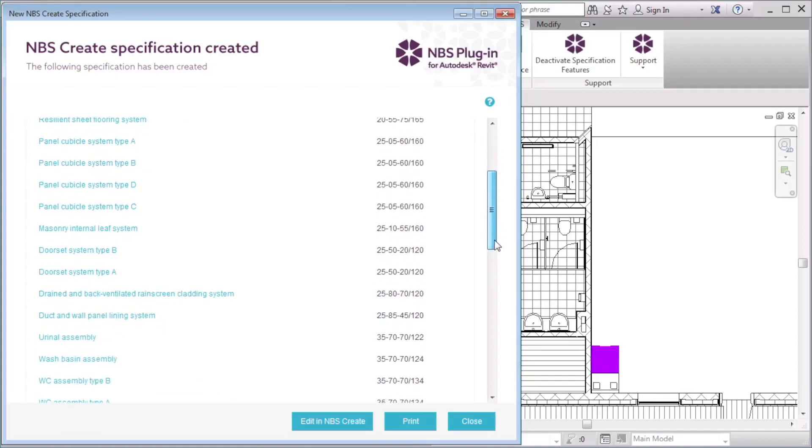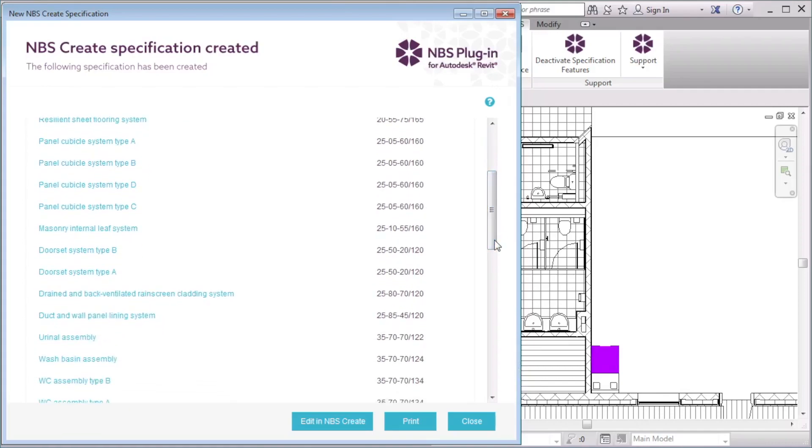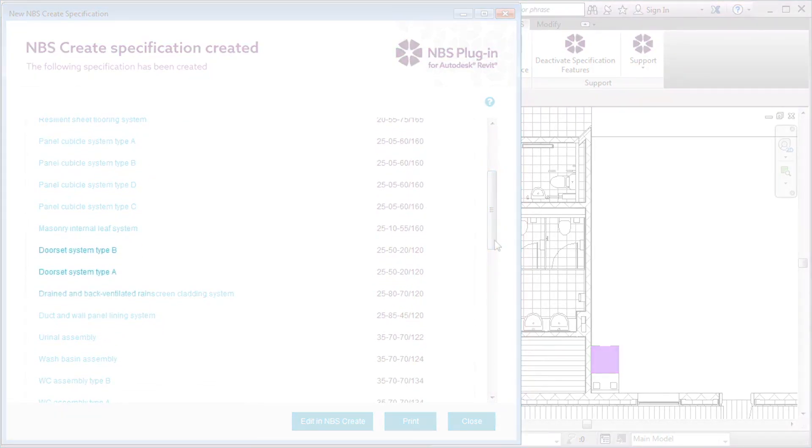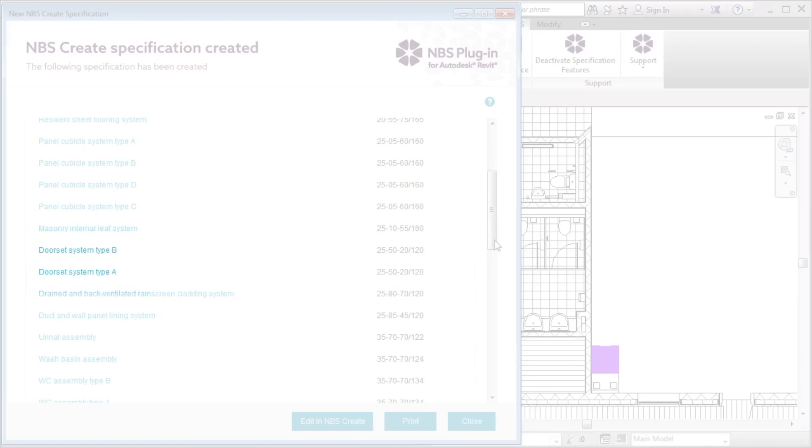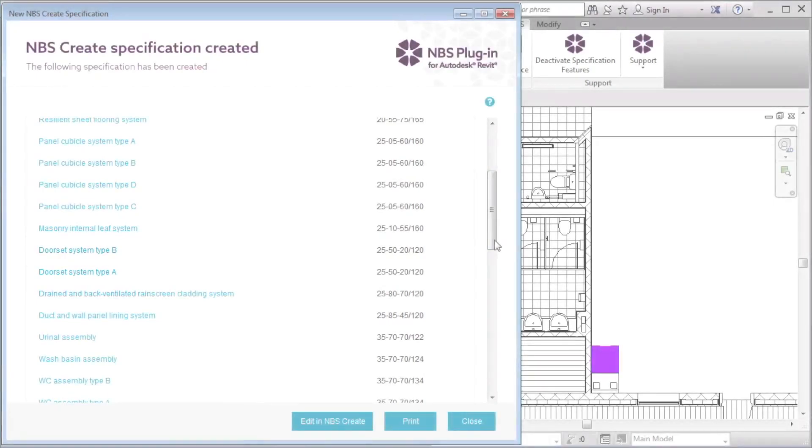So there may be 13 instances of door objects in the model, but as there are only two types of doors, an external and an internal, just two types of door set system are added to the model: Type A and Type B.